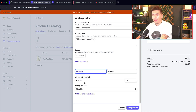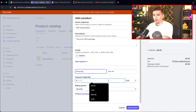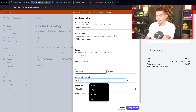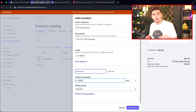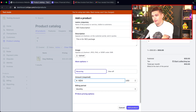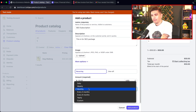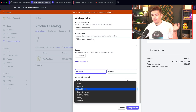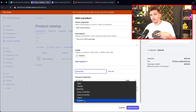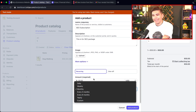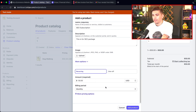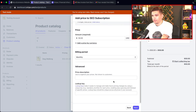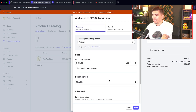We'll enter an amount — 50 bucks, 100 bucks, a thousand dollars, whatever you want to put. Here we have the billing cycle: daily, weekly, monthly, every three months, or you can select custom to create any interval you want. There are also more pricing options available, but we'll go ahead and click back and then add the product.